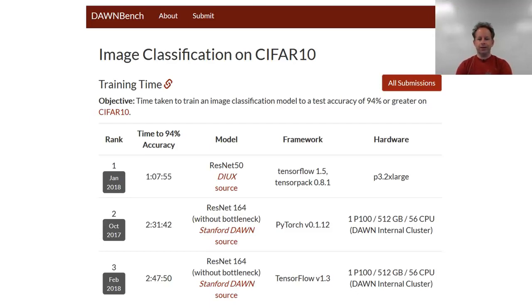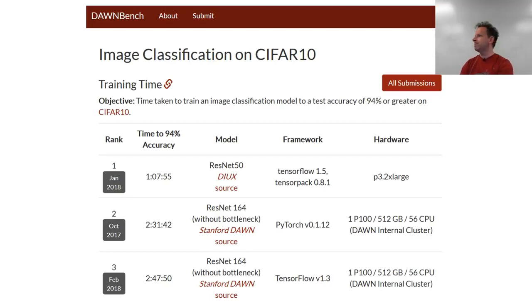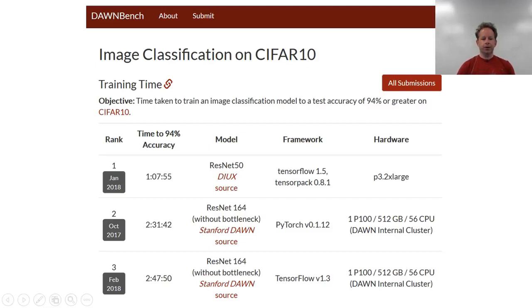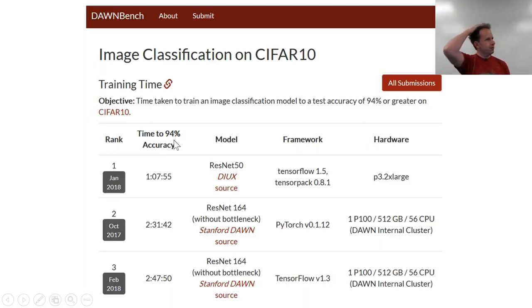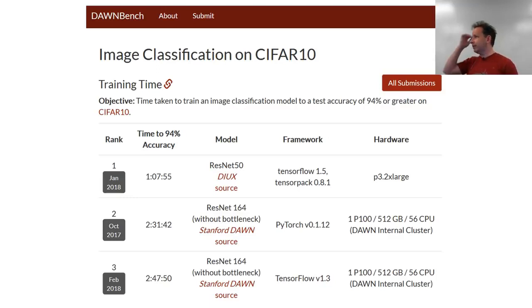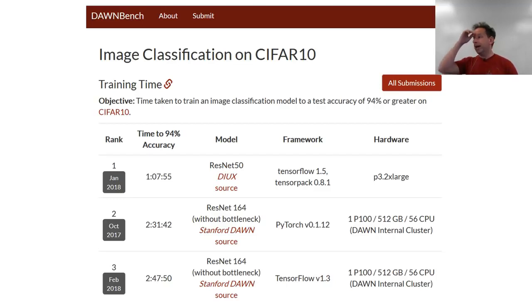We looked at CIFAR-10 in part one of the course, and we built something which was getting about 85% accuracy and took a couple of hours to train. Interestingly, there's a competition going on now to see who can actually train CIFAR-10 the fastest, through the Stanford DAWNBench. The goal is to get it to train to 94% accuracy, so it'd be interesting to see if we can build an architecture that can get there. Hopefully in doing so, we'll learn something about creating good architectures that'll then be useful for looking at these GANs today.